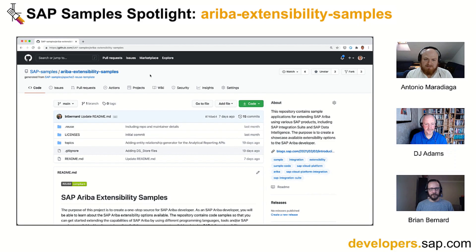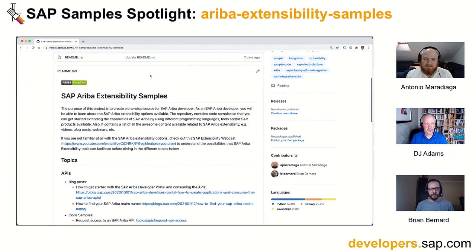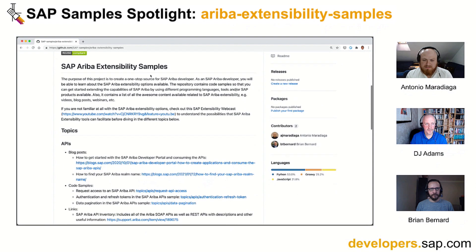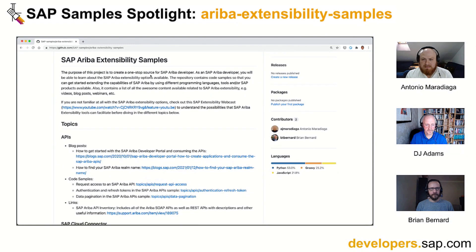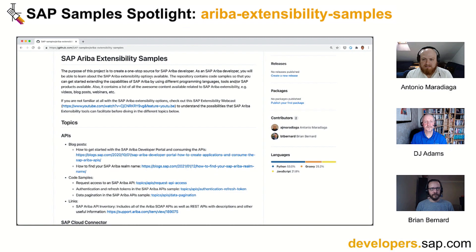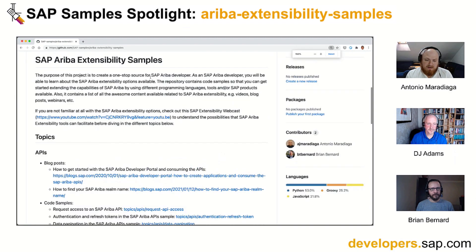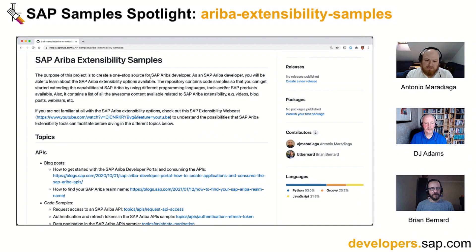Thank you for having me in the first episode of the SAP Samples Spotlight. The whole idea behind the Ariba Extensibility Samples repository is basically to showcase the extensibility options available to SAP Ariba developers. Here you'll be able to learn about the SAP Ariba extensibility options that are available. The repository includes code samples, exercises, and explanations on how integrations with other SAP products can be achieved.